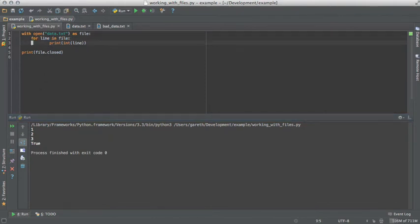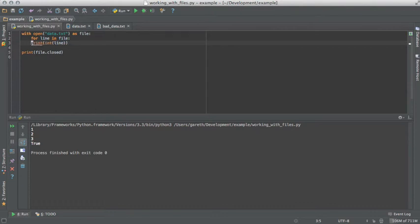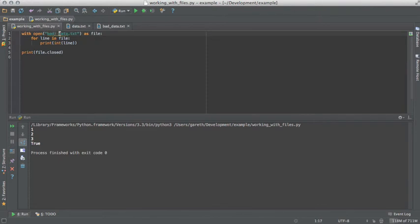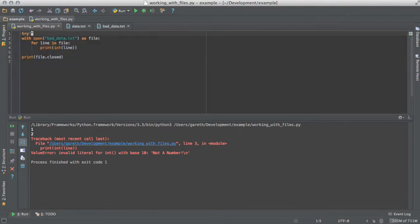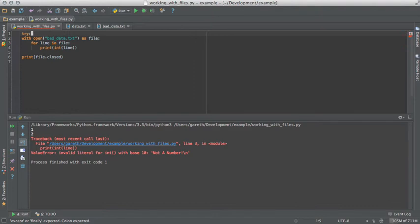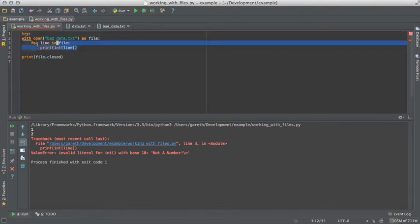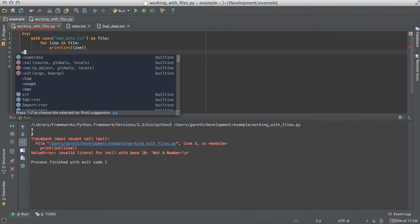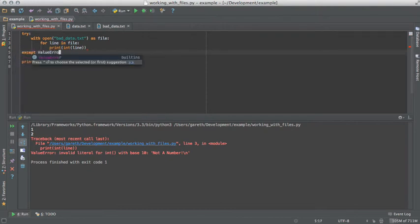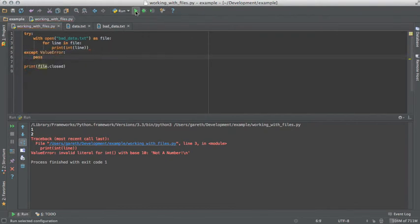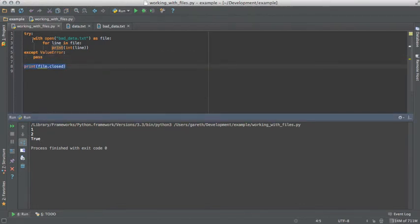So, what happens if there's an exception, like before? If we catch that exception, you can see that when this line gets run, the file is closed, because as soon as the with block is exited, that file gets closed.